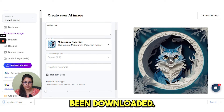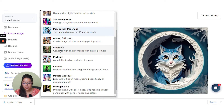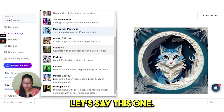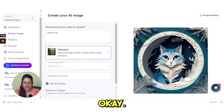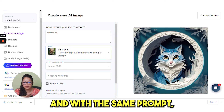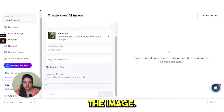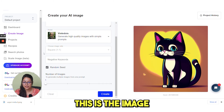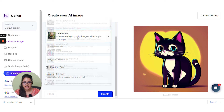See, it has been downloaded. Let's try another option. With the same prompt, see how it changes the image. This is the image that it created.